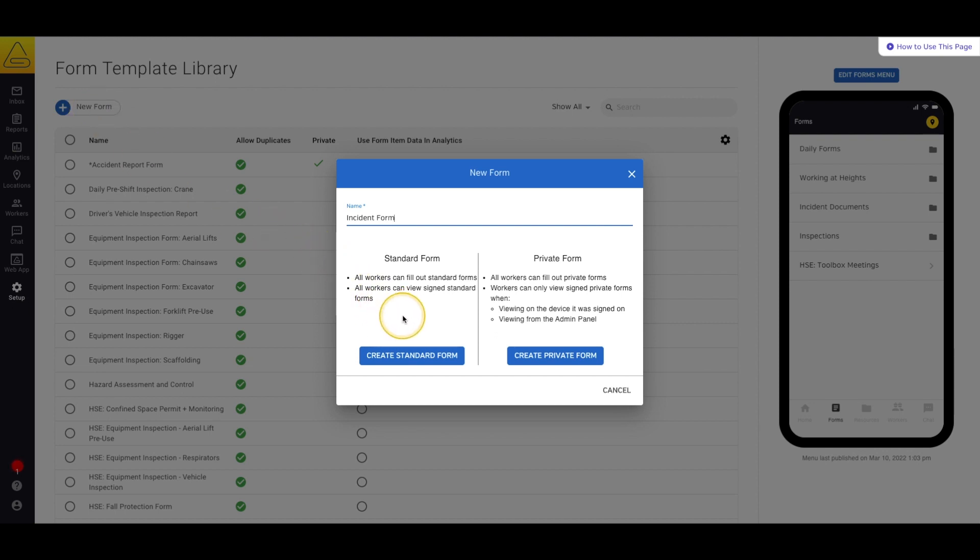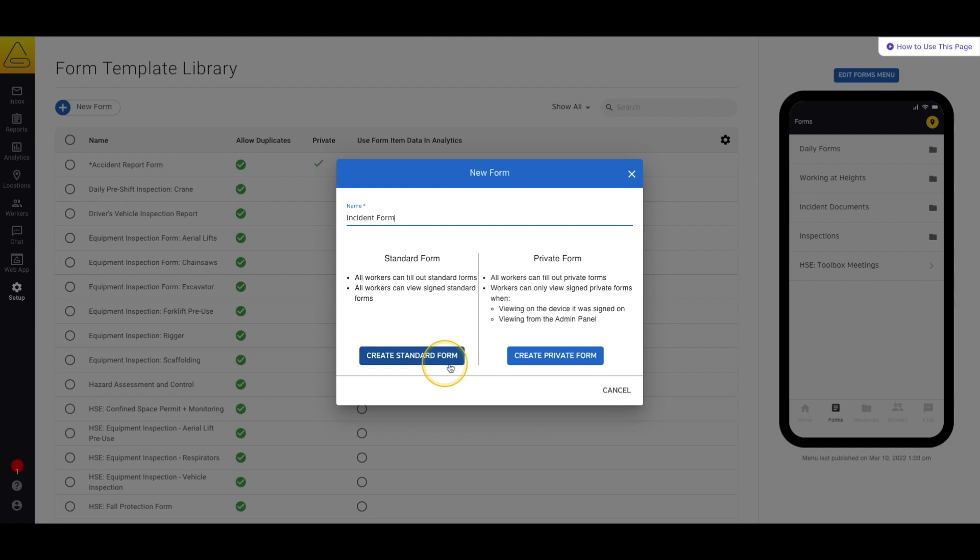Now we have to choose what type of form this needs to be. We have two choices, Standard and Private. The difference here is that once the form is filled out and signed, a standard form can be reviewed by any worker assigned to the location profile where the form was filled out.